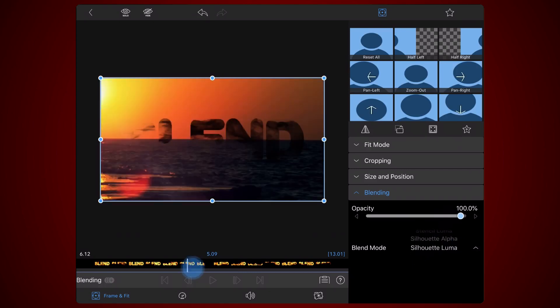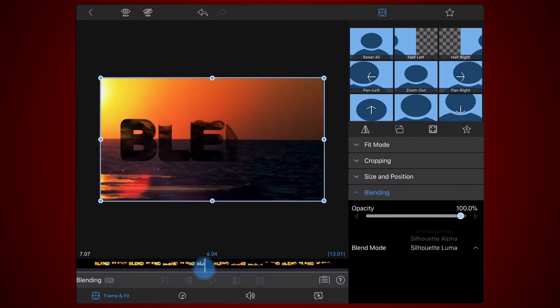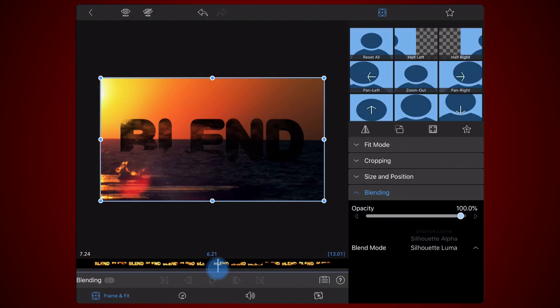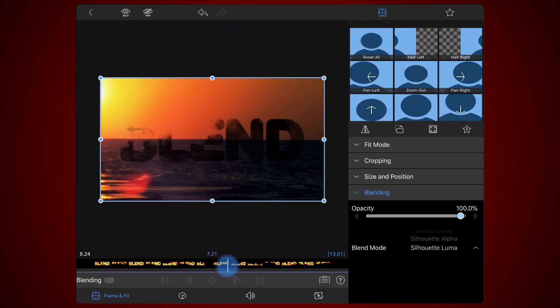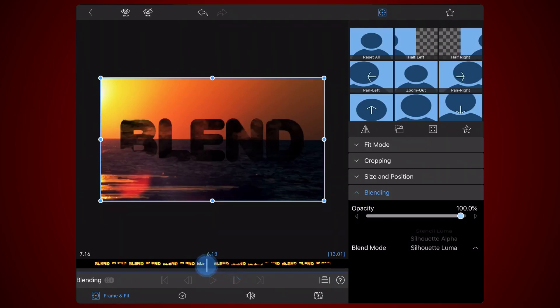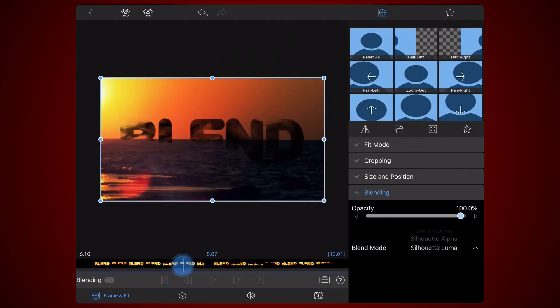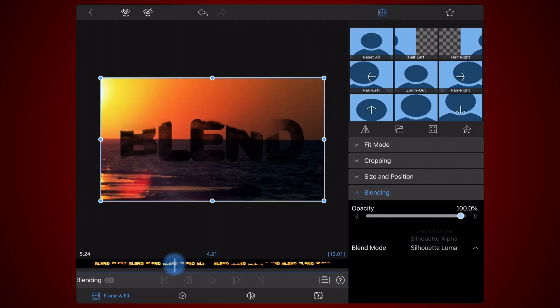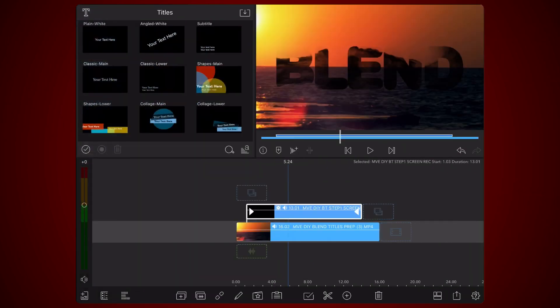This creates a dark mask in the shape of the text while keeping the dark areas of the title transparent. Exit back to the timeline. This is how it looks like now.